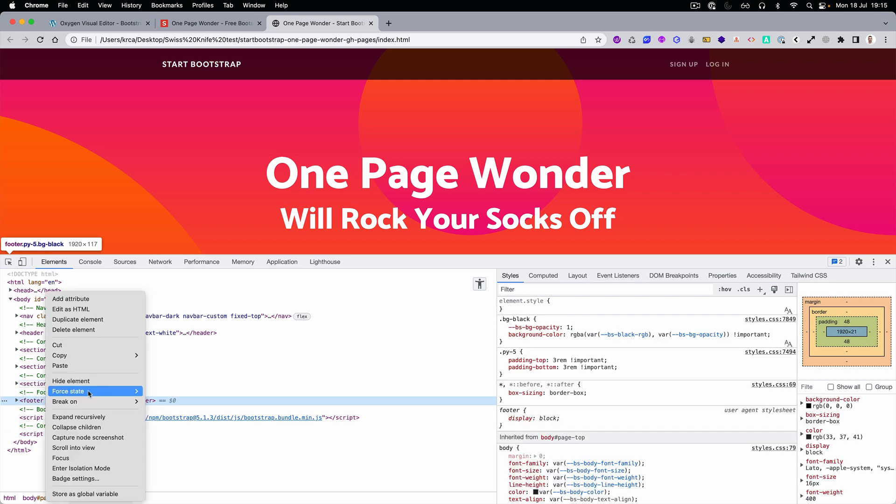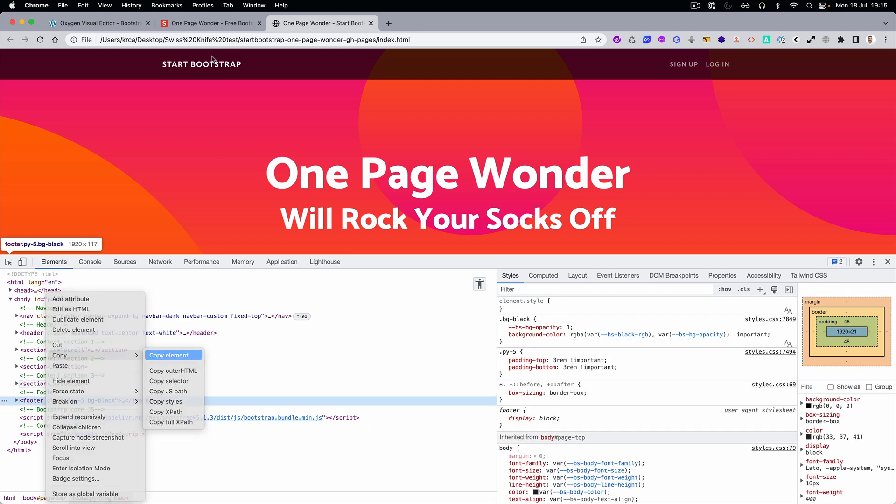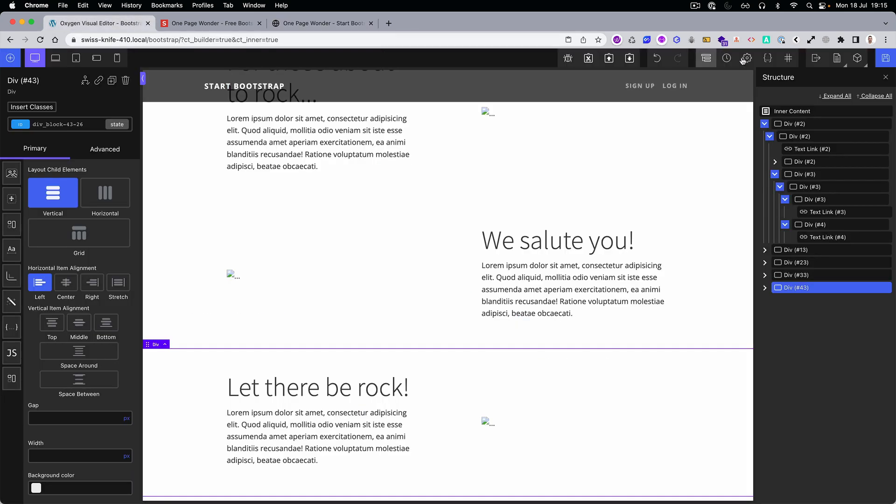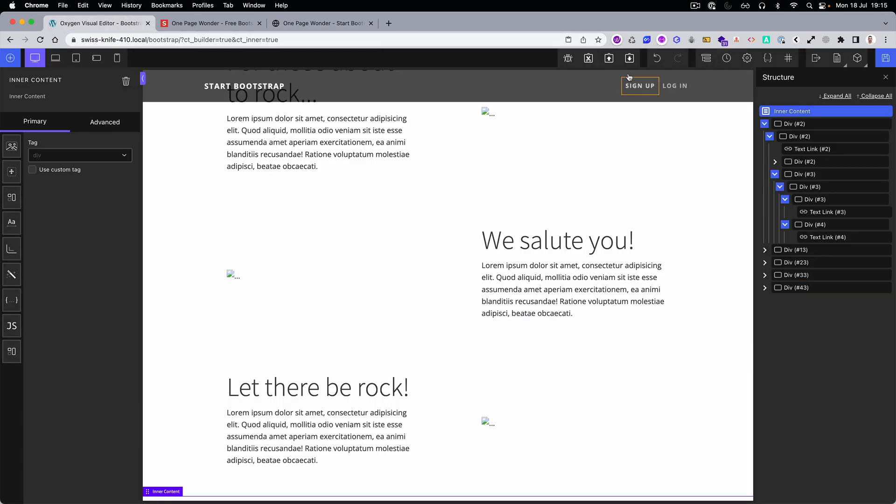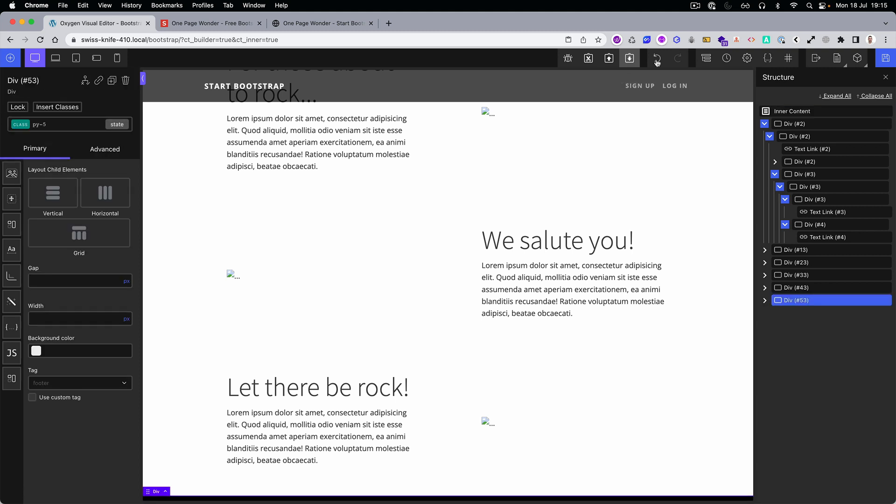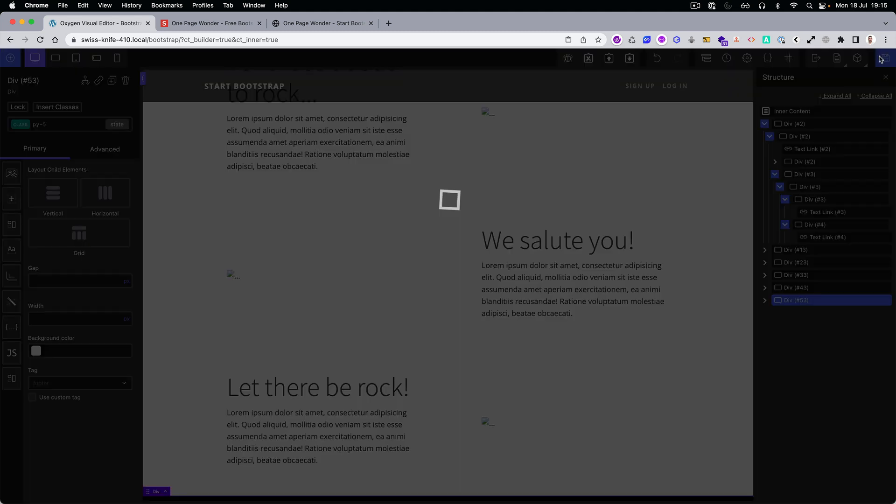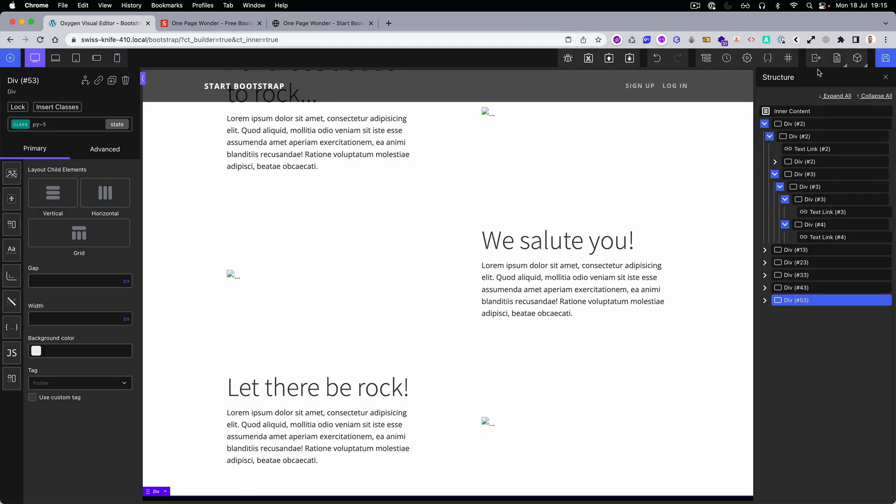What you can notice is that even the tags are properly converted. For example, we pasted the footer here and you can notice that there is a footer tag applied right away.